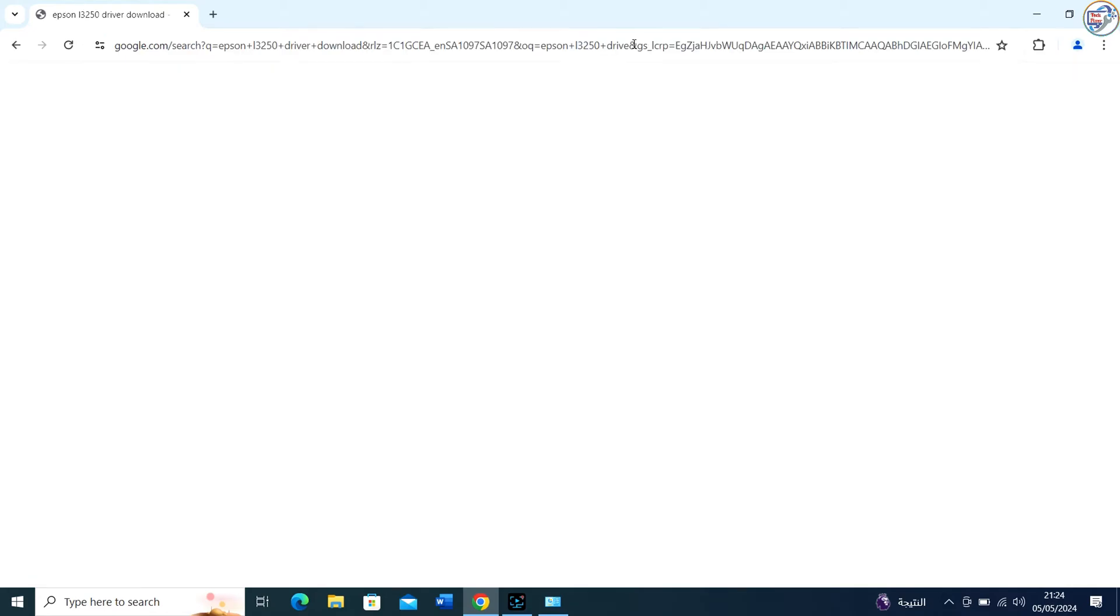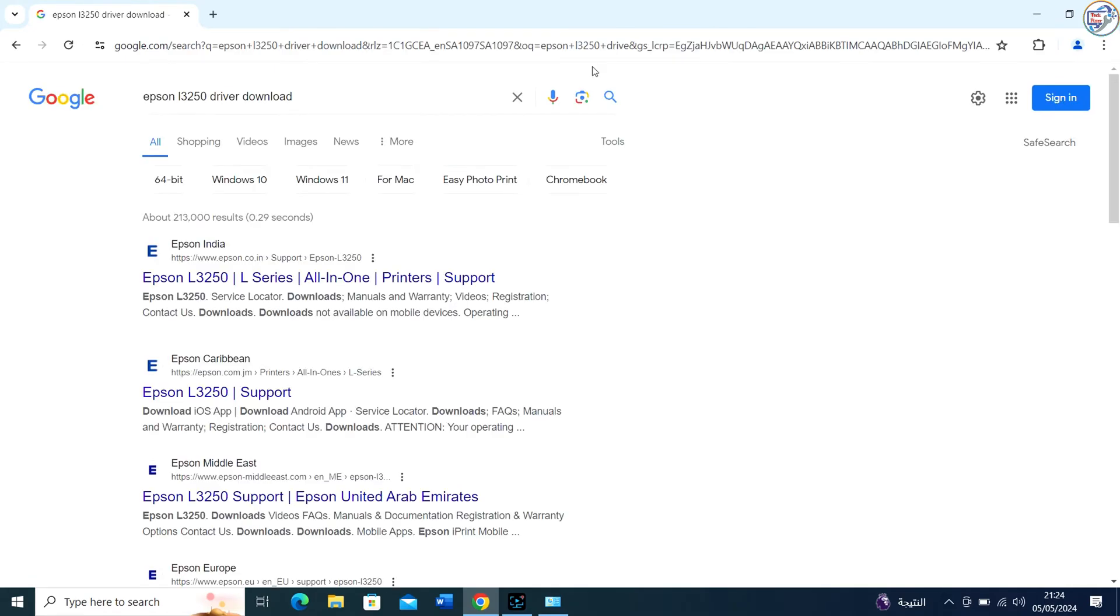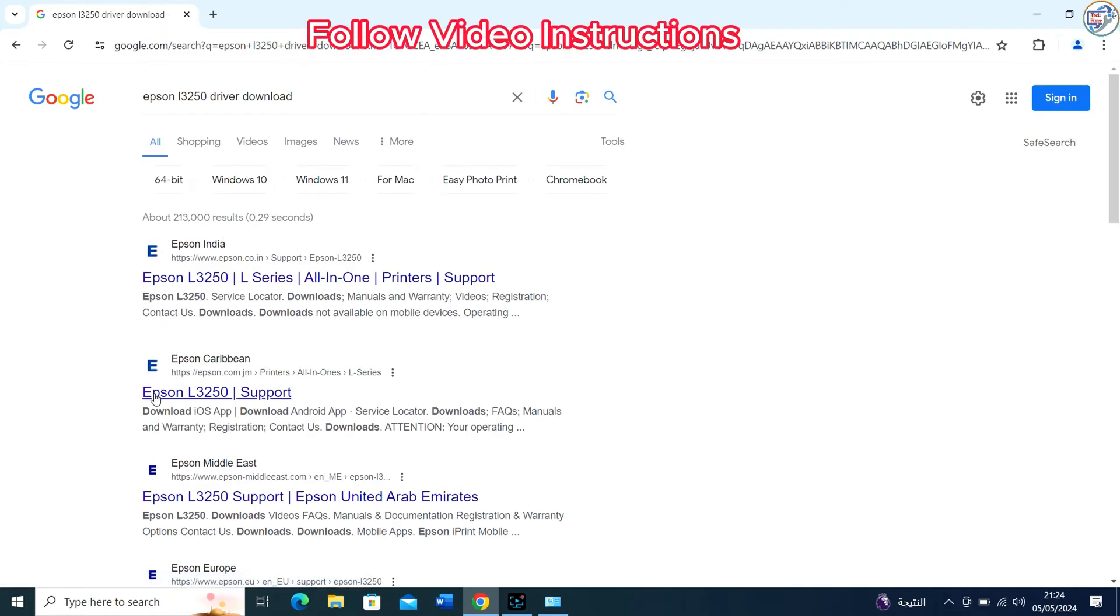From the search results, click on the official Epson support website for that printer model.